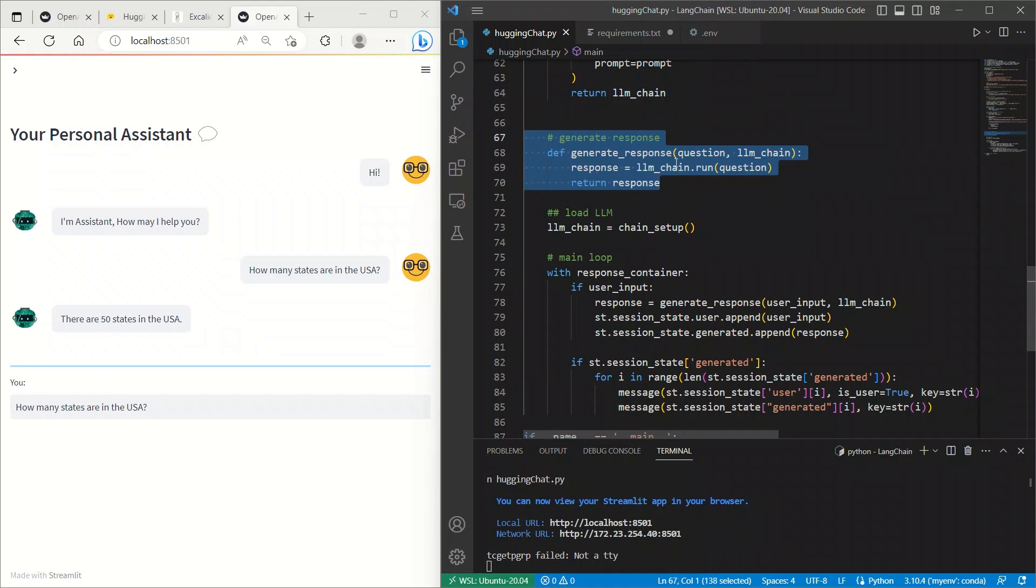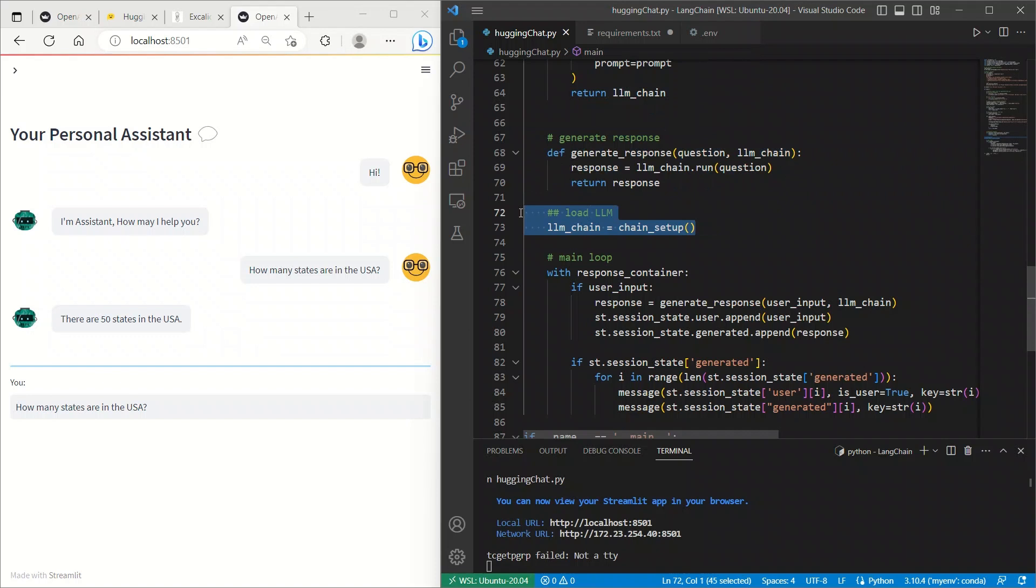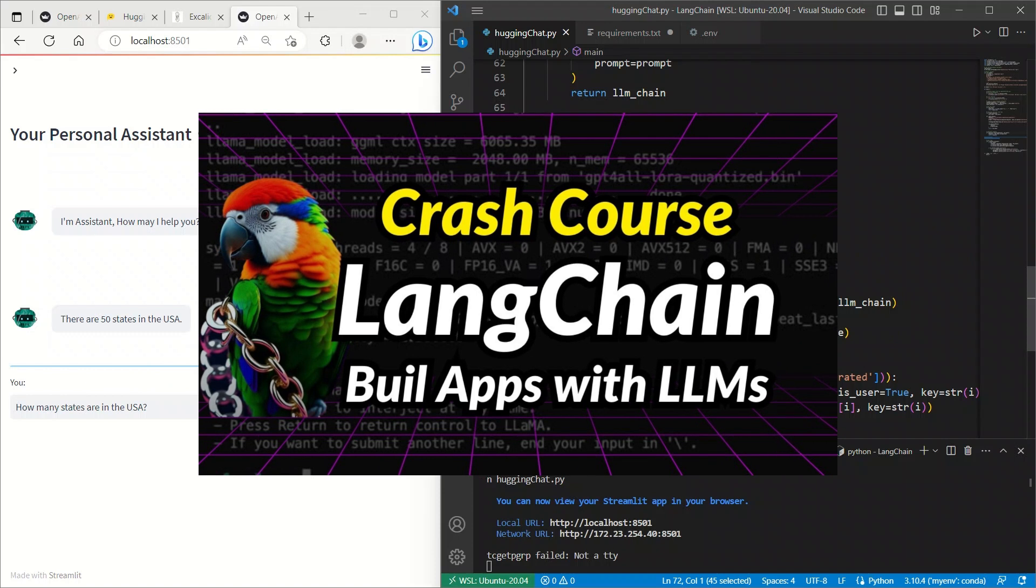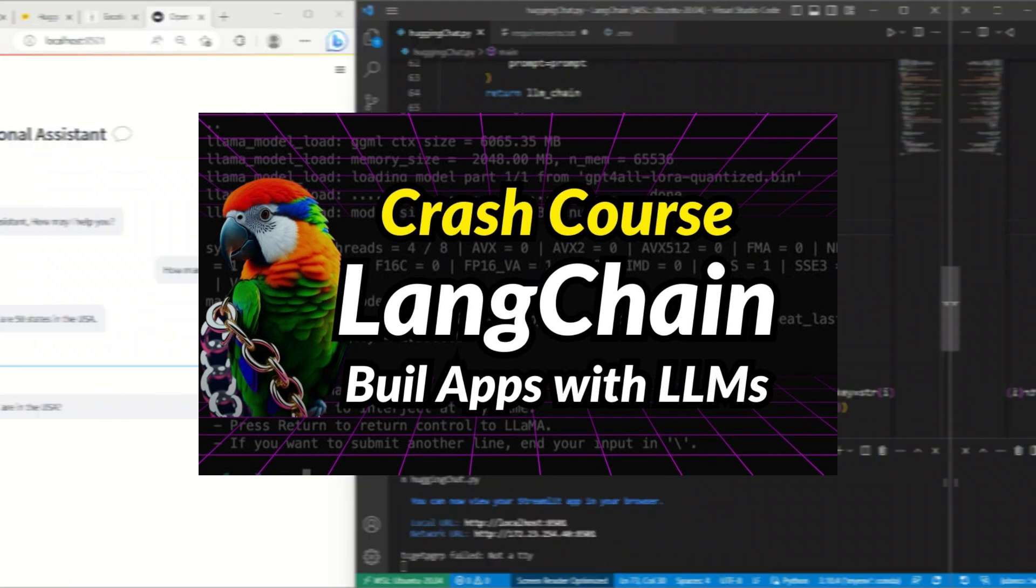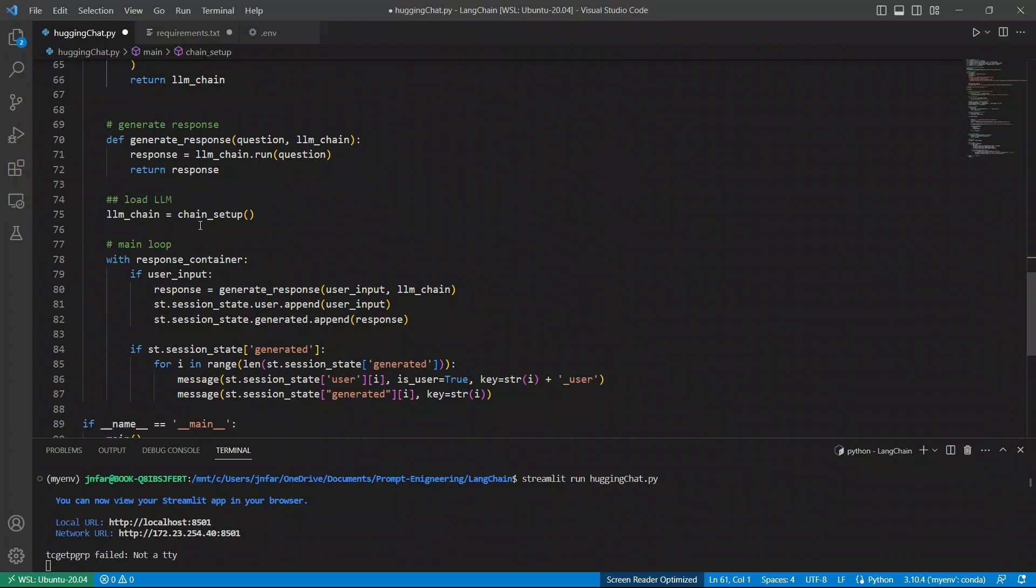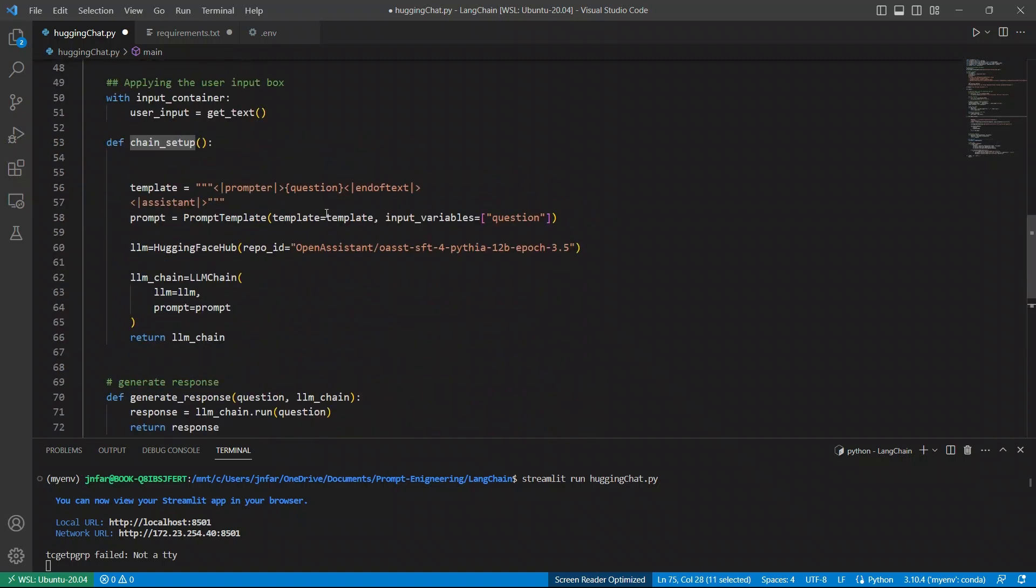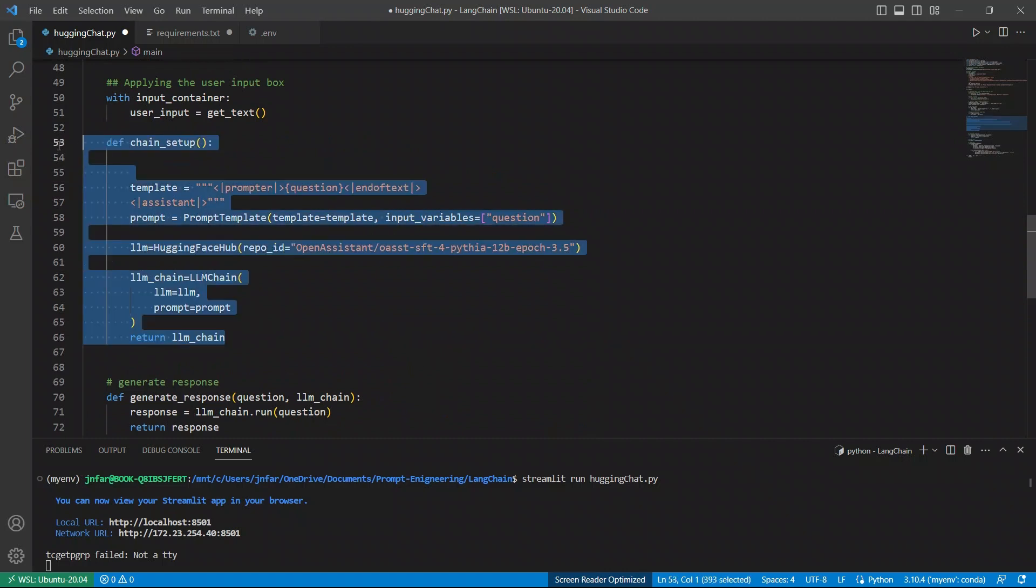Now, if you're not familiar with LLM chain, I would recommend you to watch my video, which gives you a crash course on LLM chain. Let's look at how the chain is defined. The chain is defined within this chain setup function. So, let's go and look at it. What is going on in here?